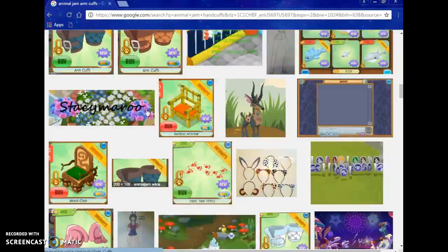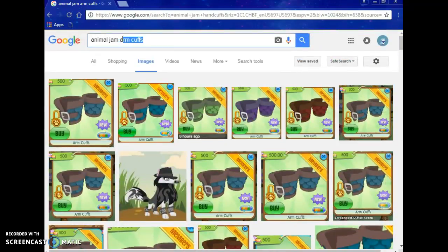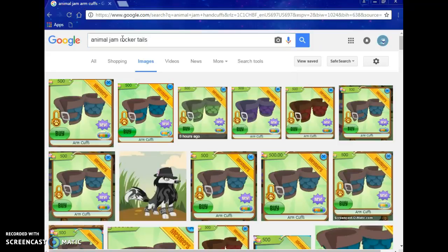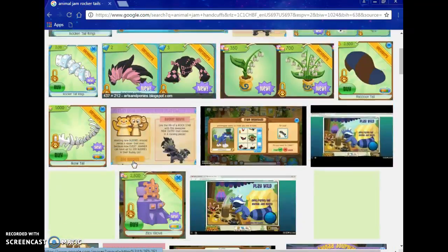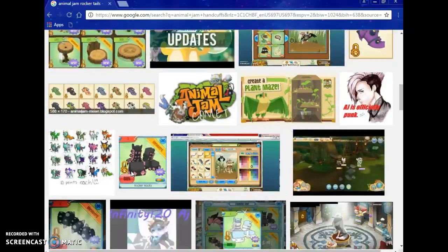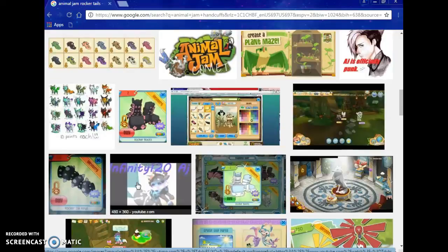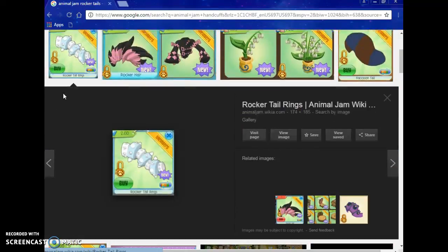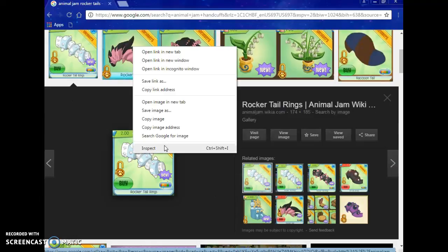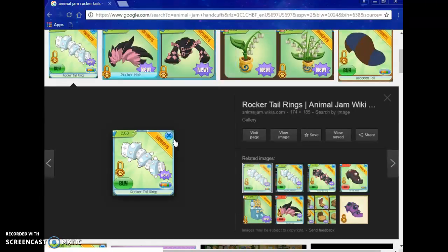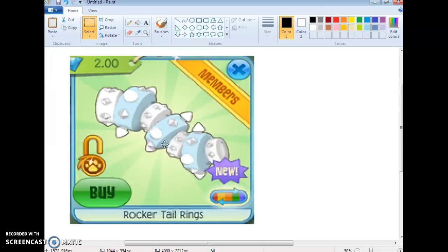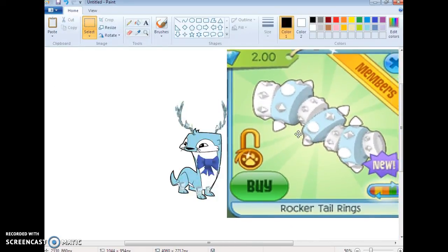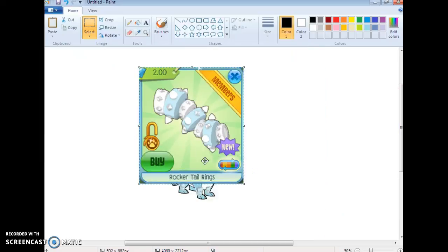Go to the internet, scroll up to rocker tails. I don't like them when they have the little store tag, you know, so we're gonna have to get this one. Copy image and go here, paste it, make it big, cut it out. Sounds weird, cut it out.